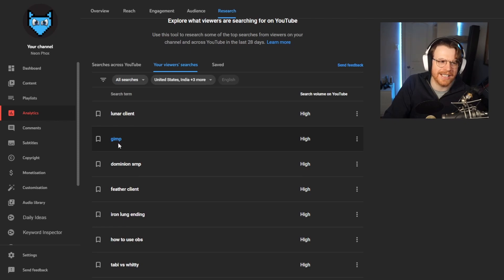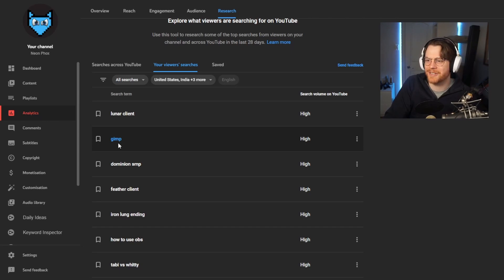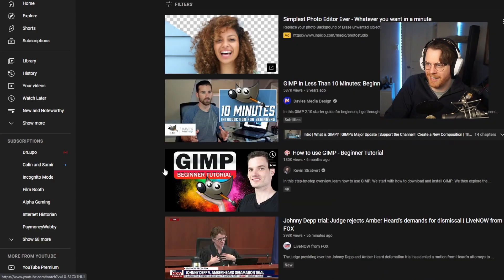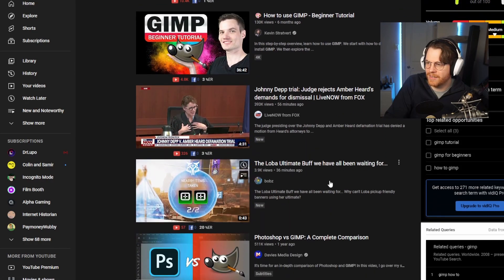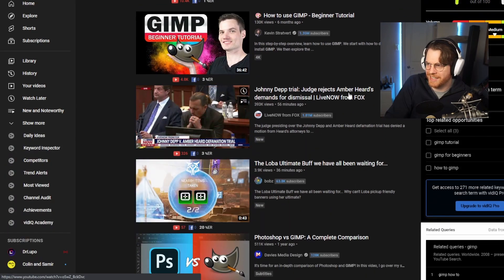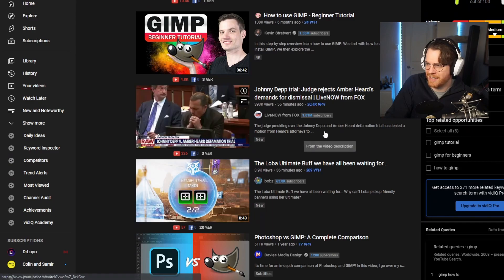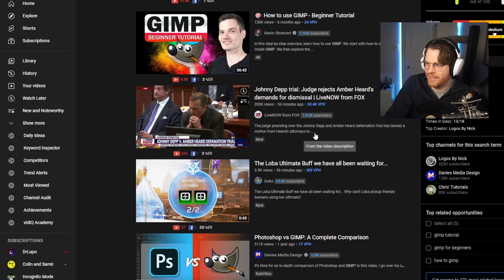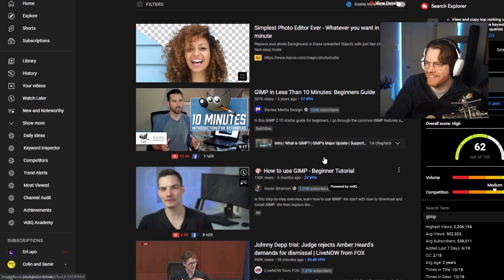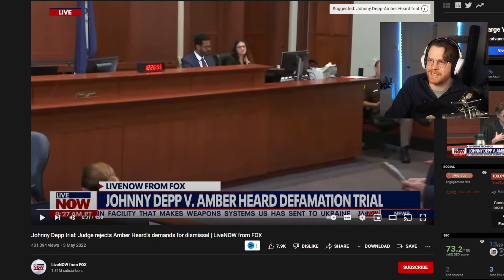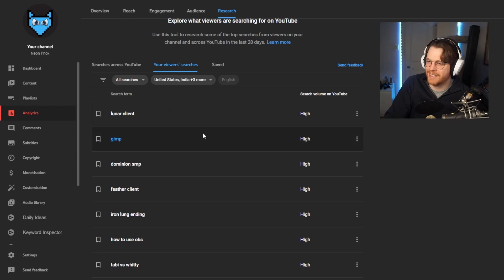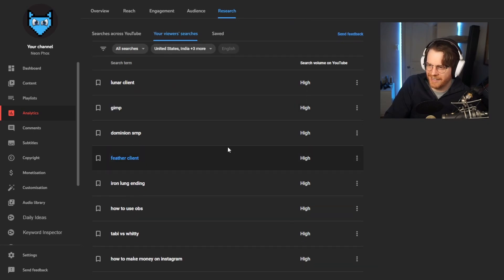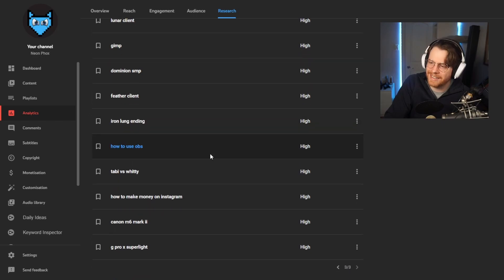GIMP. Now this is probably not what my mind first went to. This is probably the photo, the free photo software editing application, GIMP. Yes, GIMP in less than 10 minutes. Johnny Depp trial, judge rejects Amber Heard demands for dismissal, live now. There's no, why is that under the GIMP search? And who says that YouTube doesn't push live streams? Yeah, okay. Dominion SMP for the client, Iron Lung ending, how to use OBS.